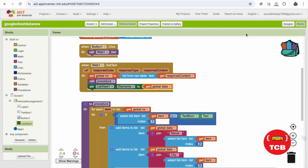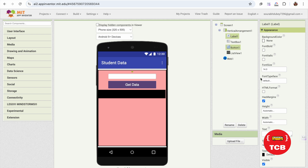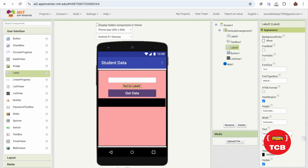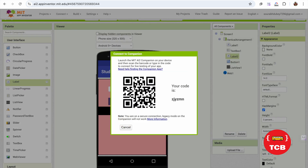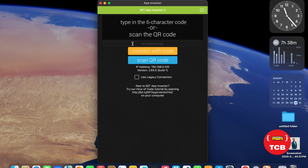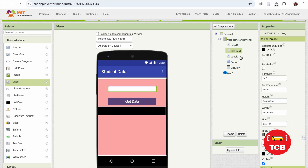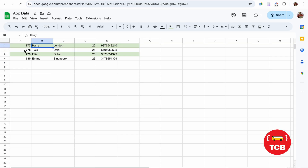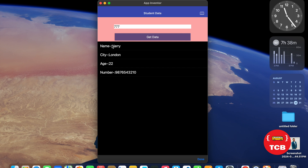Let's go to the design and make some final changes. I'll change the label height to 5% and add one more label to improve the design, setting its height to about 3%. Now let's click Connect and use AI Companion. Enter the code and connect. Enter ID 777, click Get Data — and you can see: Name Harry, City London, Age 22, Number listed. That's really amazing!